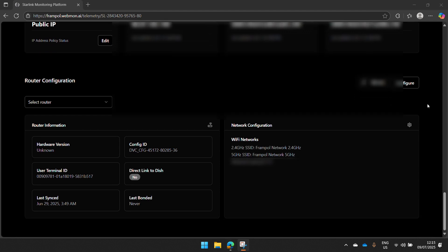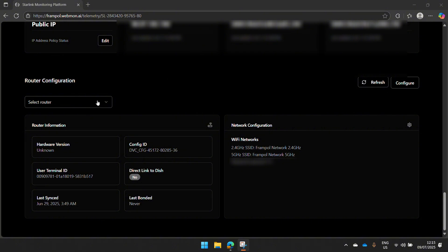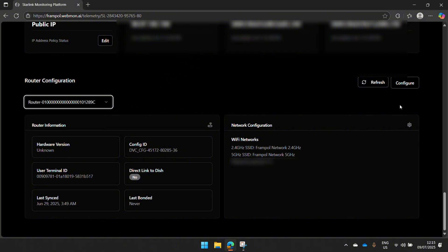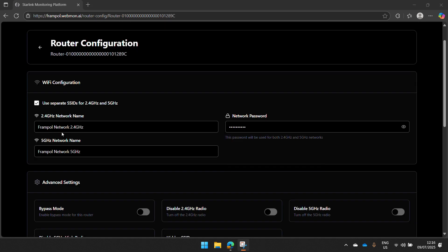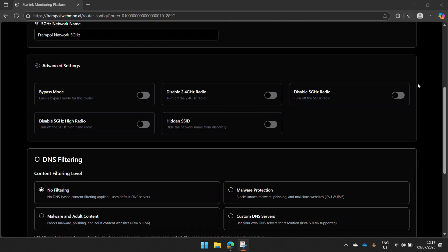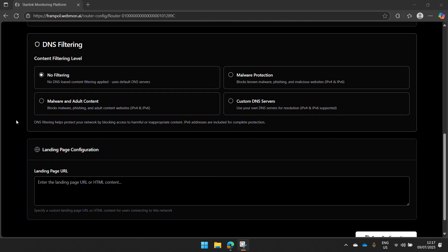Down here, we have our router configuration. All you have to do is select your router. Come down to config, you'll be able to change your network name and you can change your network password. It's very simple, very easy. All you have to do is type in the new password and then click Save at the bottom. Additionally, you can put your router in bypass mode. Very simple, you just have to toggle on and your router will be in bypass mode.